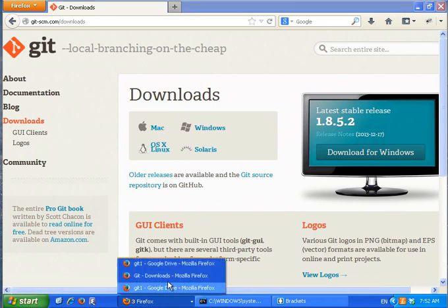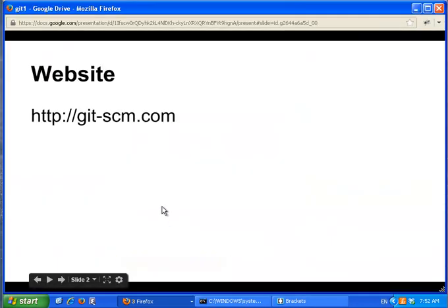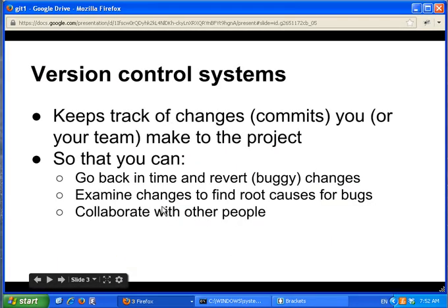What is git? Git is a version control system that basically keeps track of changes that you make to a project. When we create something for the version control system to keep track of, we call it a repository.